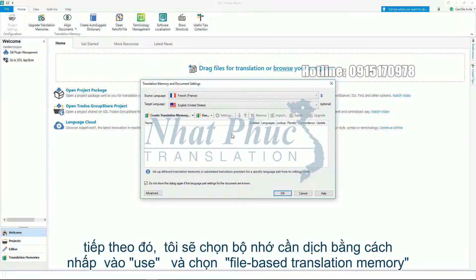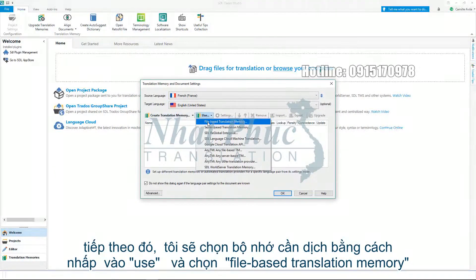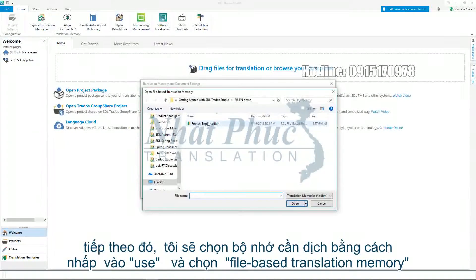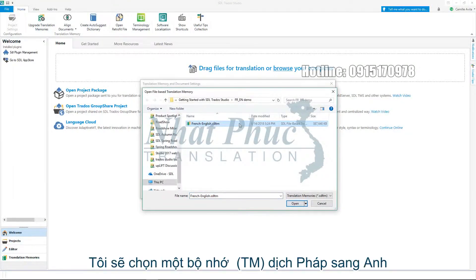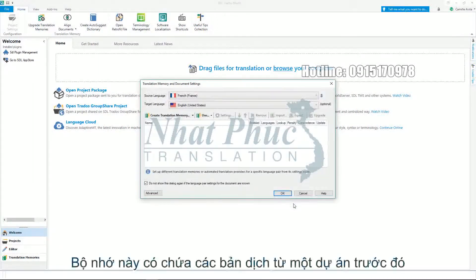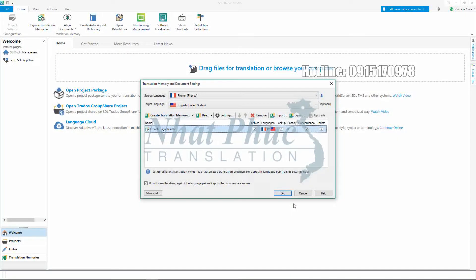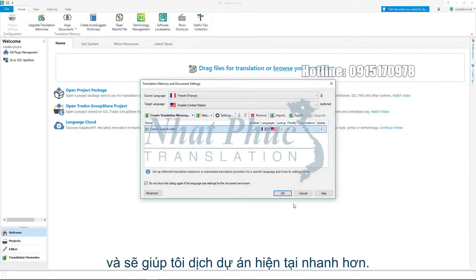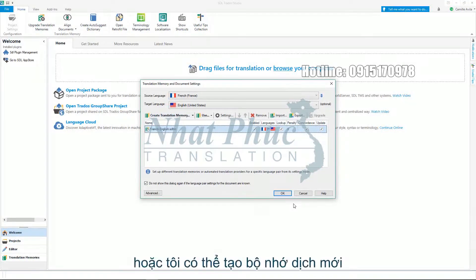Into English. Then add an existing translation memory by clicking Use and selecting file-based translation memory. I will select a French to English TM and click Open. The translation memory I have selected contains translations from a previous project and will help me translate my current project faster. Or I can create a new translation memory.